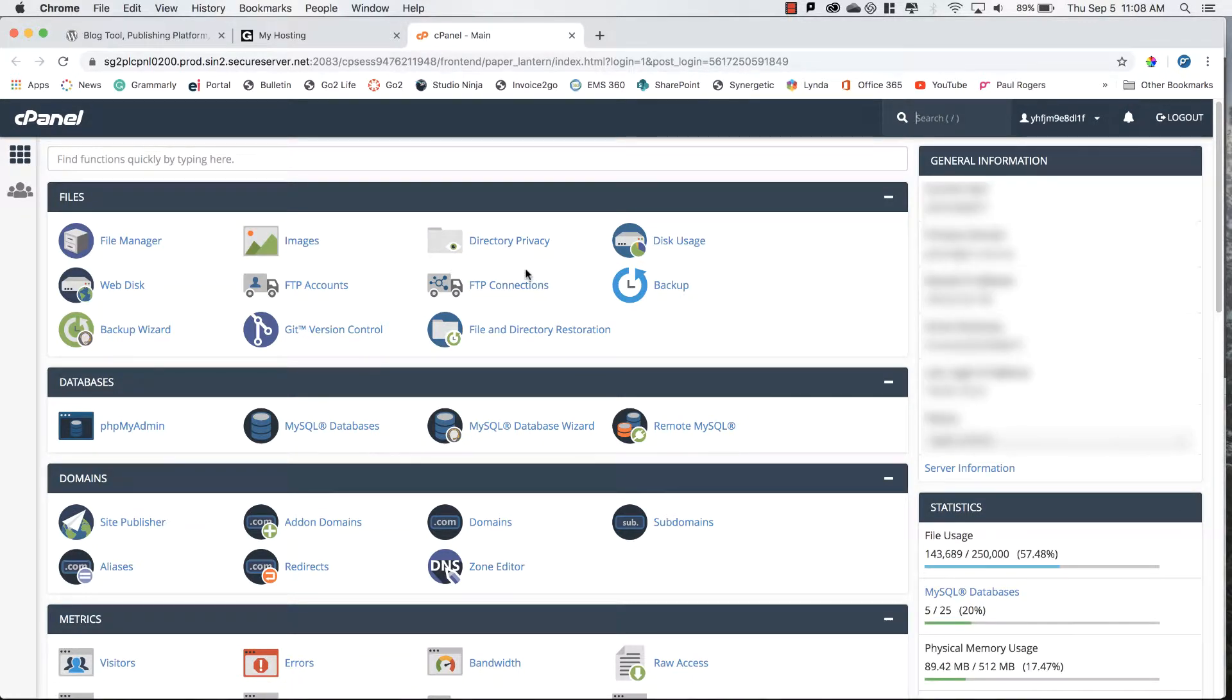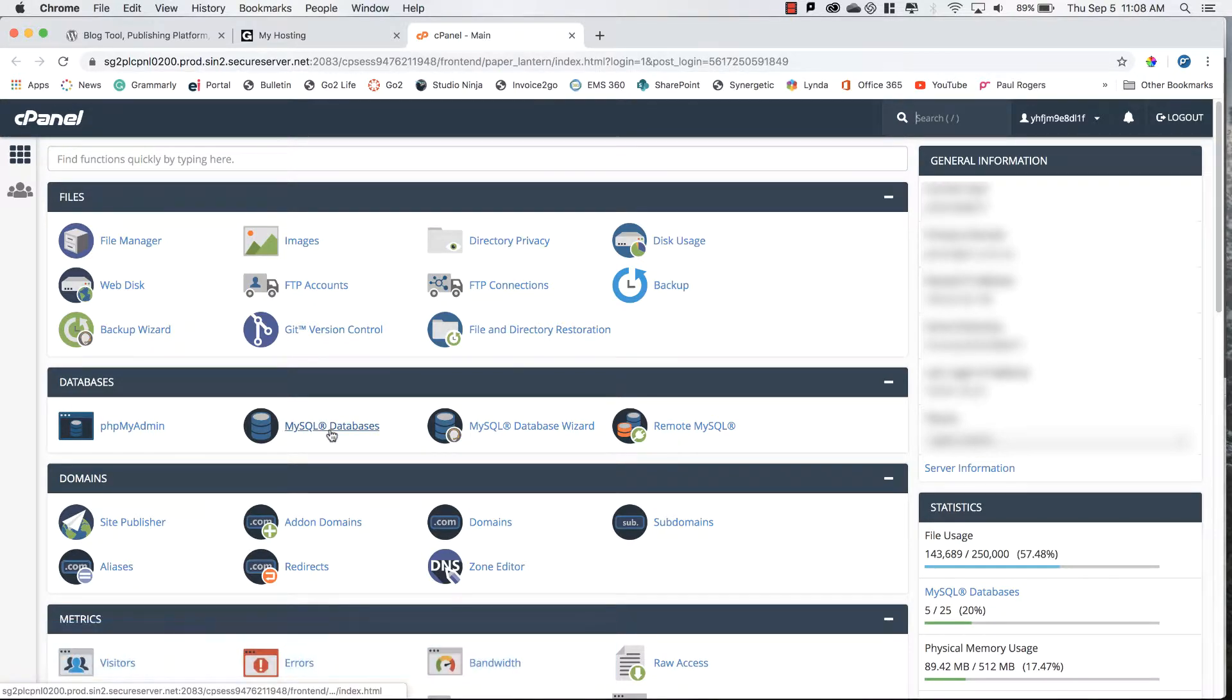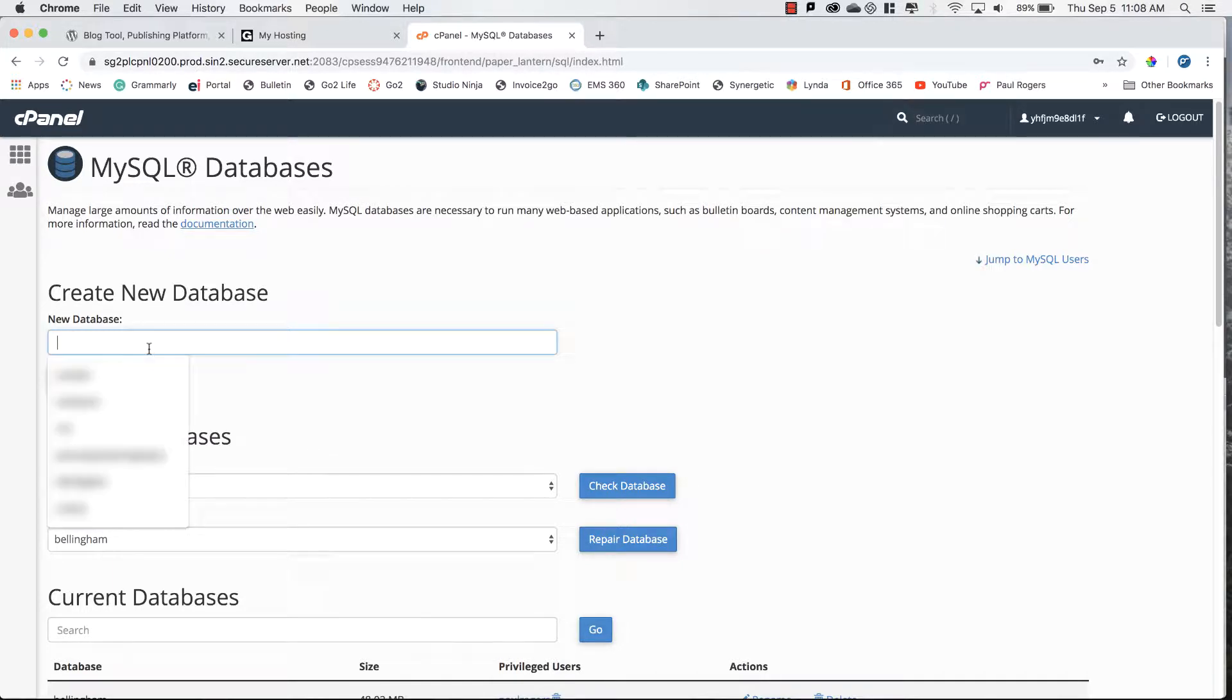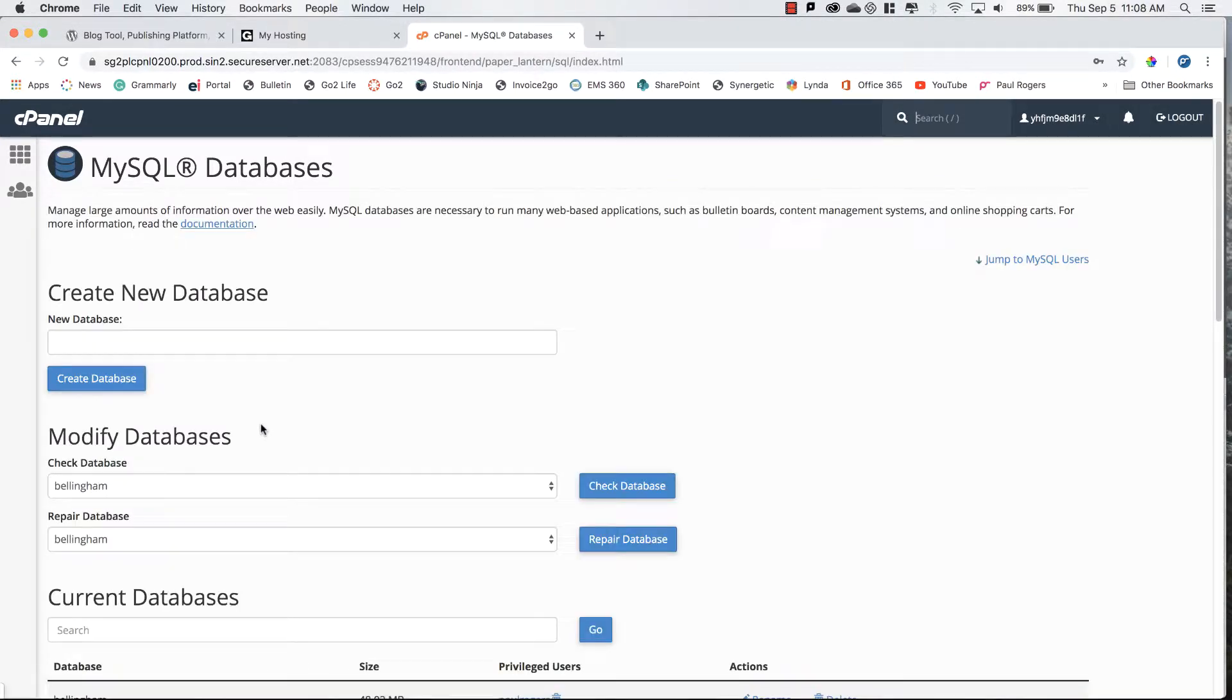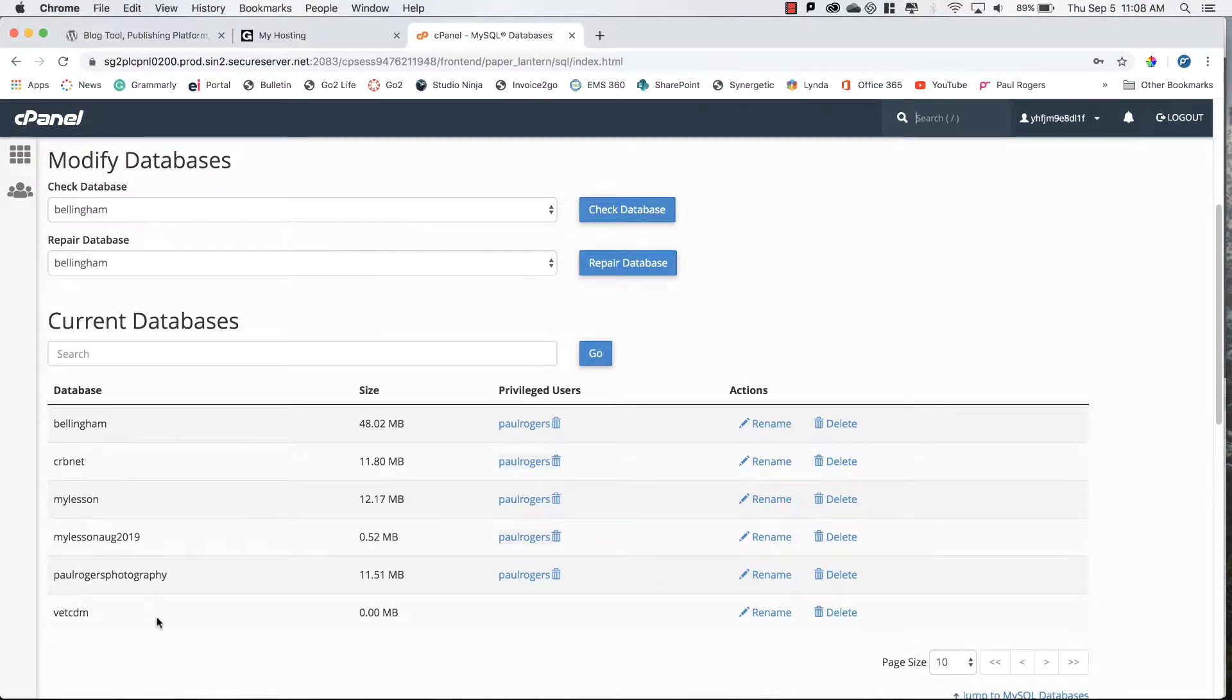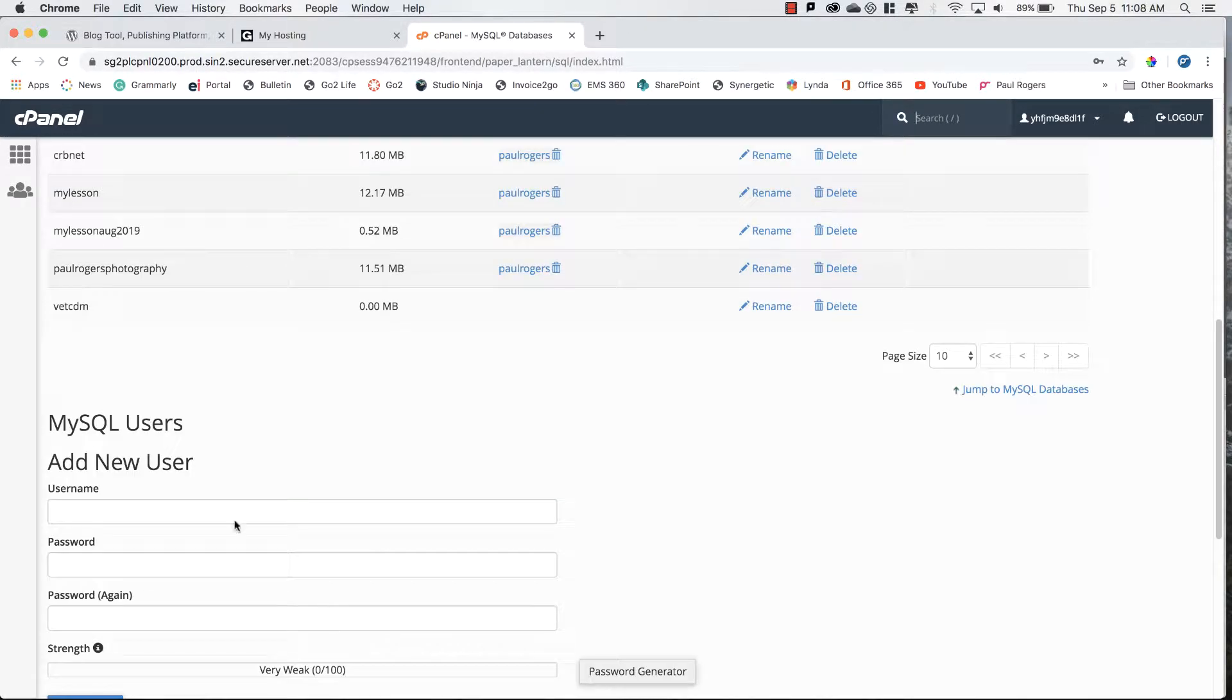Step two is to create a database and a username. To do that I can go to my SQL databases, click on this link, and I'm going to start a new database called vetcdm and create database. I'll go back and that will list my database vetcdm.